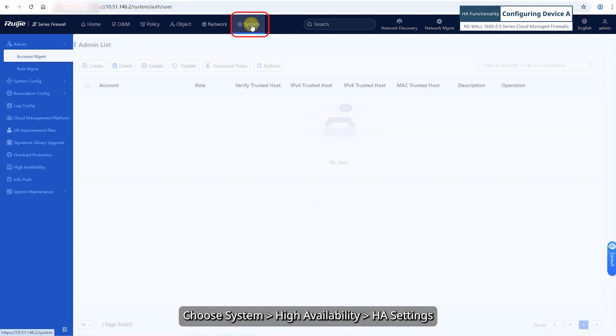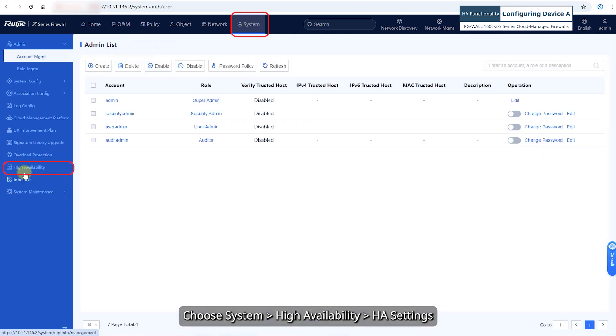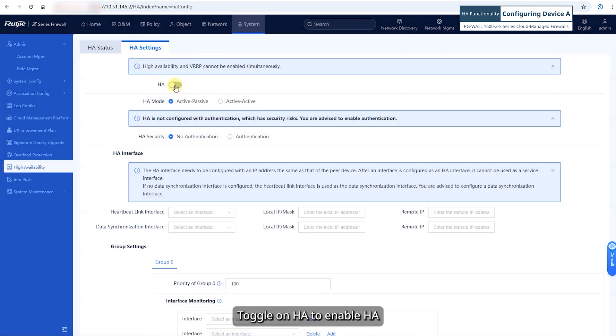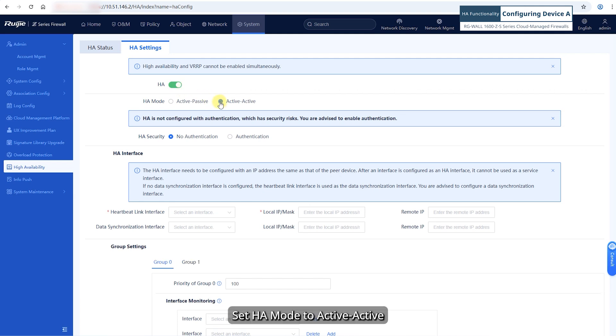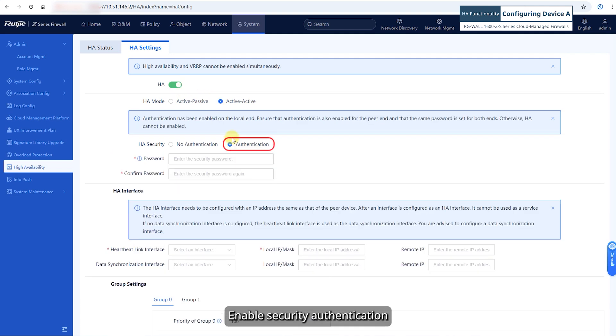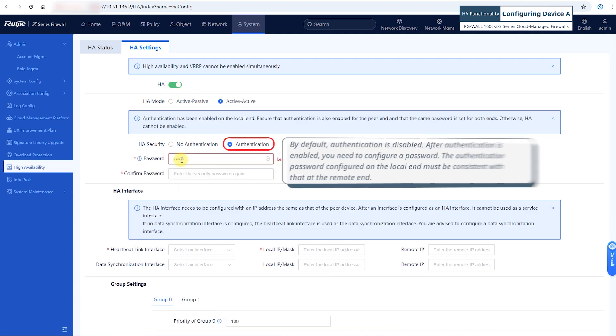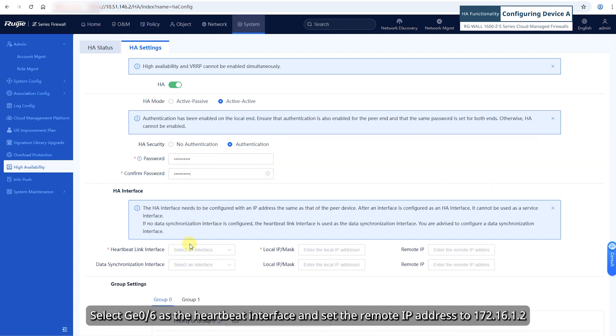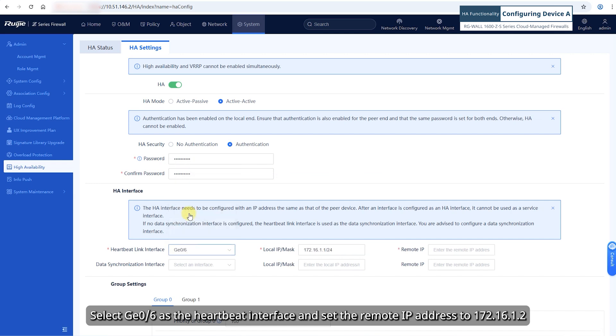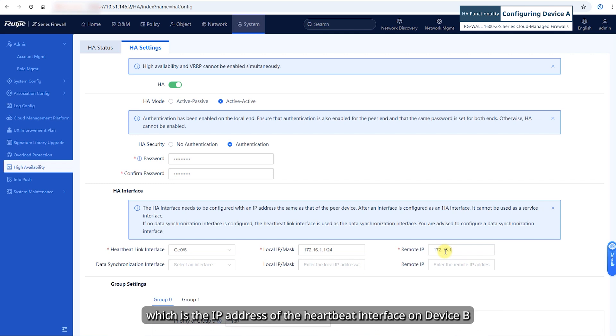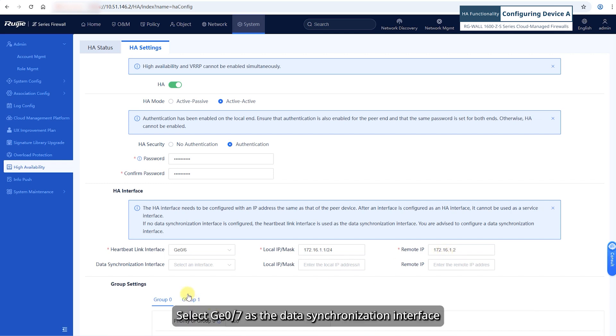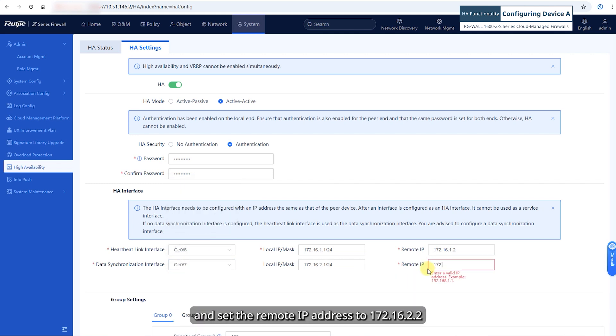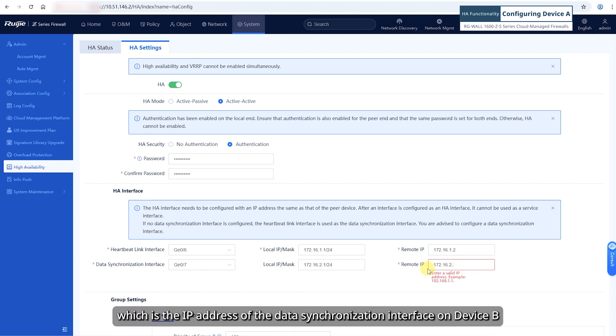Choose System, High Availability, HA Settings. Toggle on HA to enable HA. Set HA mode to active-active and enable security authentication. Select GE06 as the heartbeat interface and set the remote IP address to 172.16.1.2, which is the IP address of the heartbeat interface on device B. Select GE07 as the data synchronization interface and set the remote IP address to 172.16.2.2, which is the IP address of the data synchronization interface on device B.